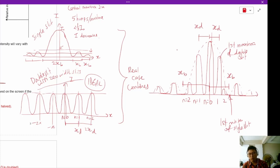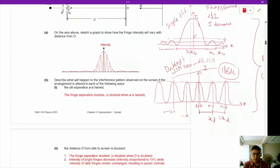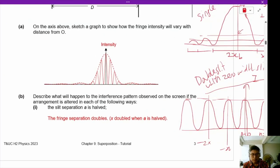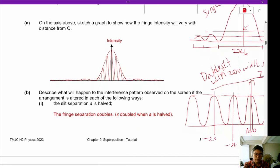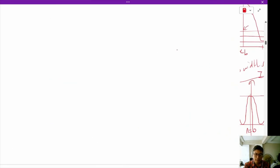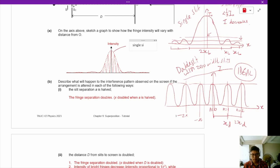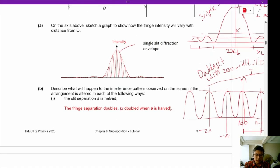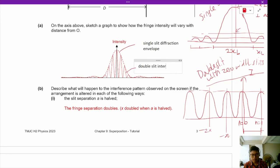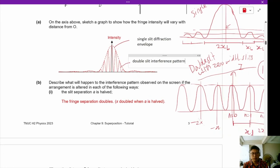This is a combination of both the single slit and double slit interference patterns. The dotted line represents the single slit diffraction envelope, and the solid line is your double slit interference pattern.